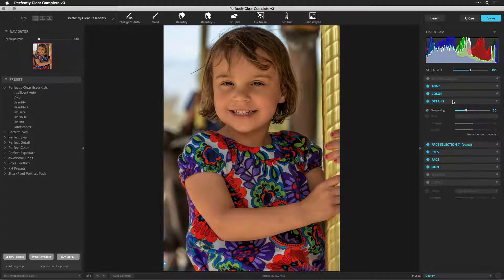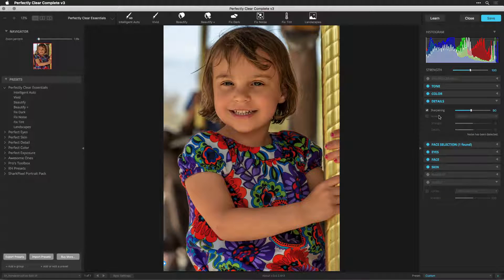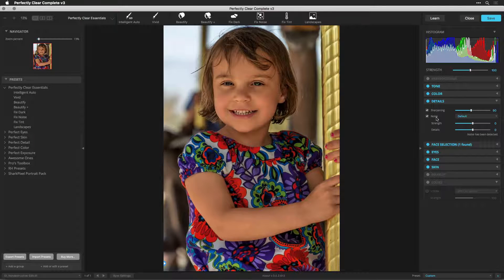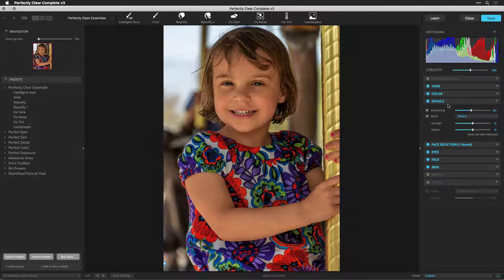From Details, I can sharpen the image, and if there is noise, I can also remove it.